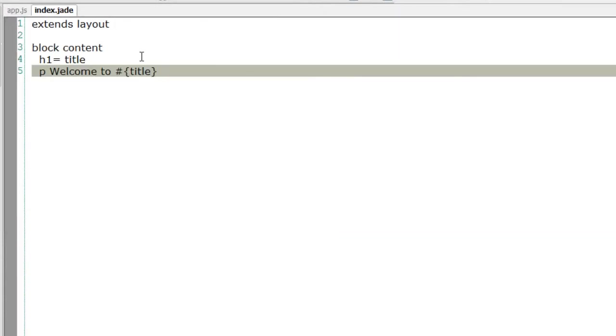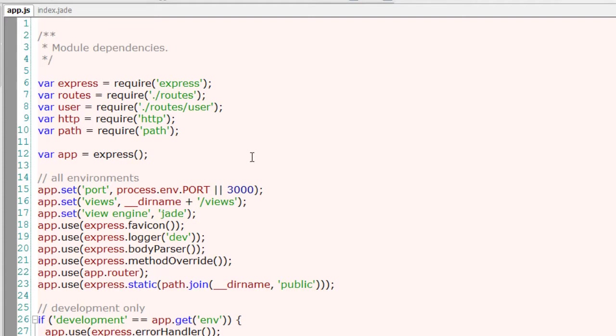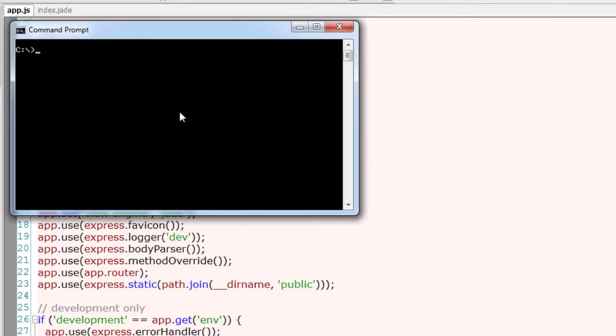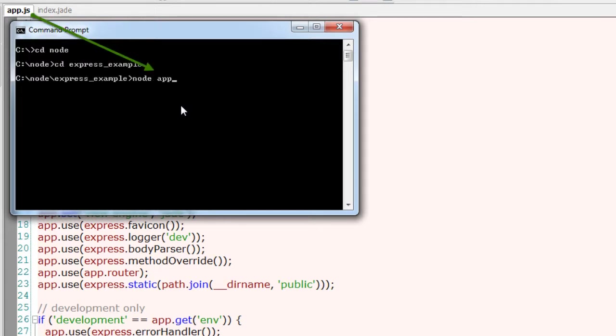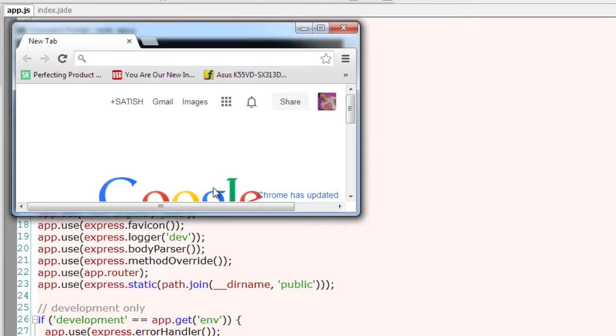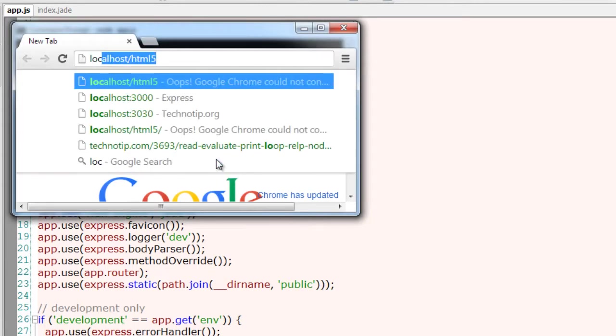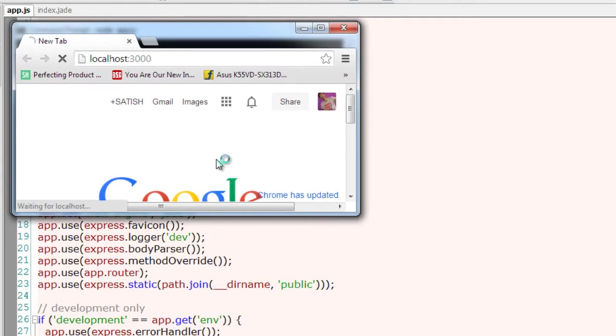Note that changes to these jade files, which is the template engine, do not require a restart of the server. But editing the main JavaScript files, that is app.js files, requires restarting the server for the changes to be reflected on the web browser.